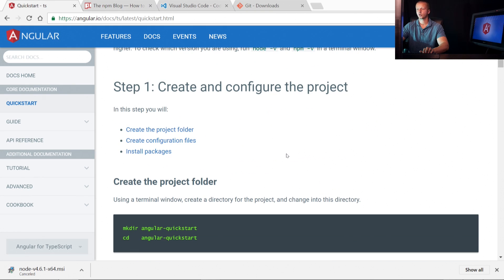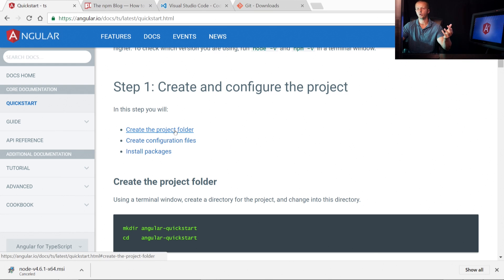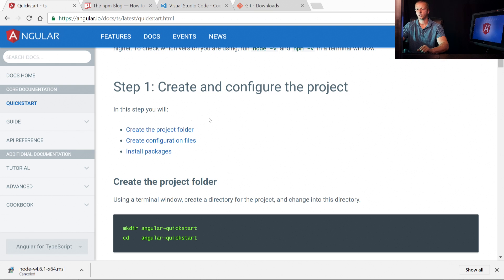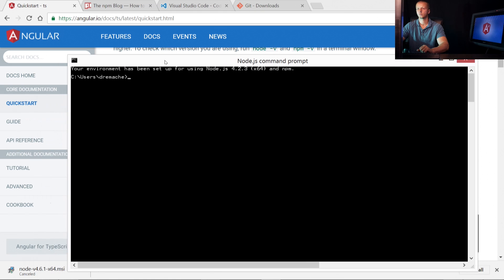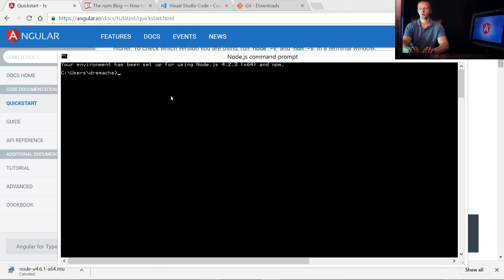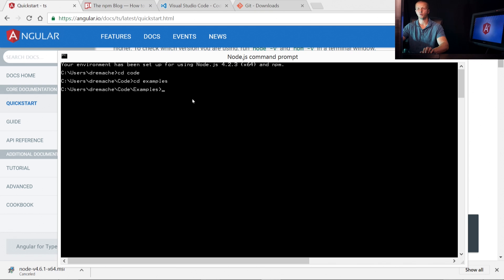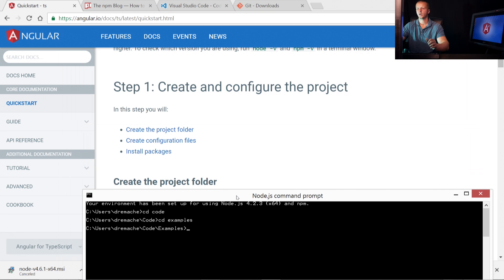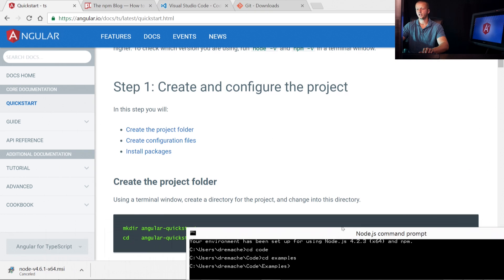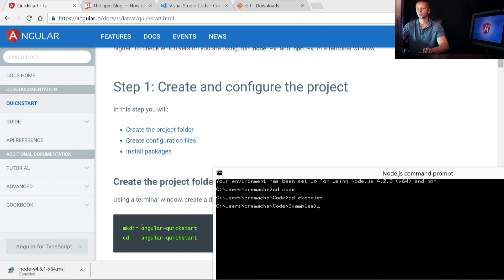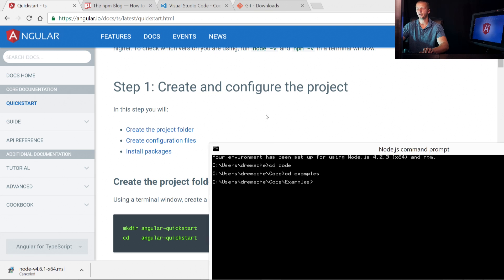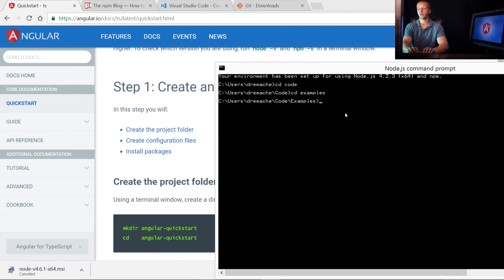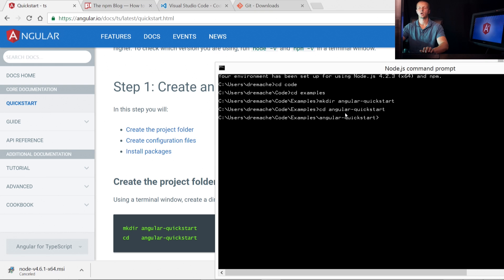Once we have that installed, what we want to do is create and configure the project. We want to create the project folder. You could do that in the Windows file browser, or you could do it through the command line. I'm going to go ahead and bring up my command line. I'm going to go into cd code, cd examples. This is just going to be my folder, and you could put this anywhere you want into a projects folder or whatever. Just to get it started, make dir for make directory, angular quick start, and then you cd into it. So I'm going to type in make dir angular-quickstart, and then cd angular-quickstart.